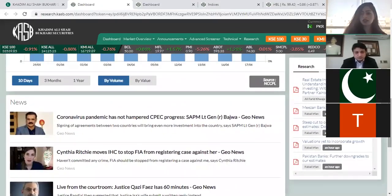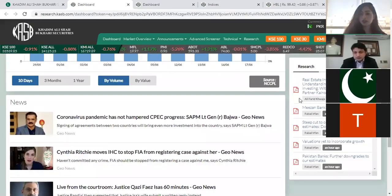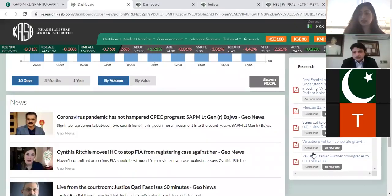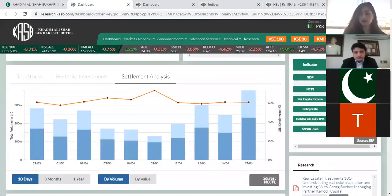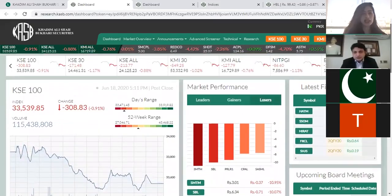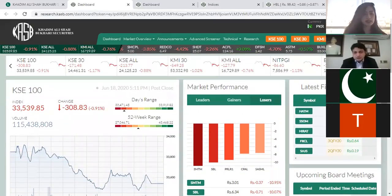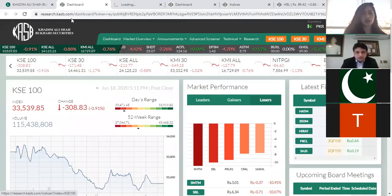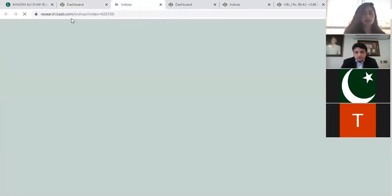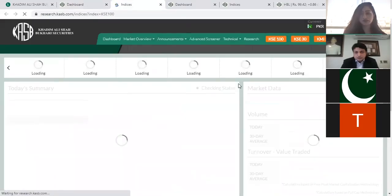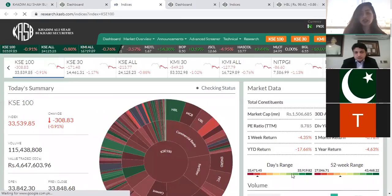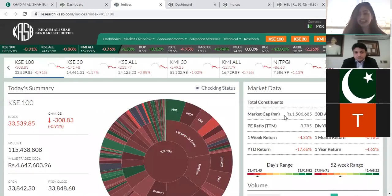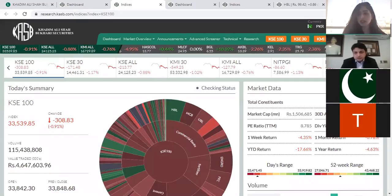On the portal's front page, you can see the latest market news, and on the side, research reports are added that are available for you to read. Now let's dive deeper into the KSE 100 index. If anyone has questions, you can post them in the chat and at the end of the session we'll take 10 minutes to answer all queries regarding this dashboard.